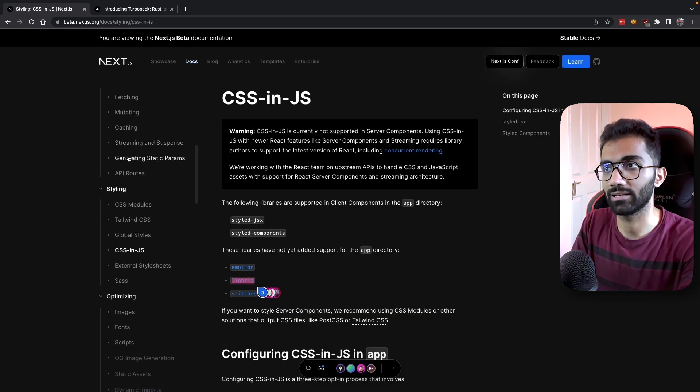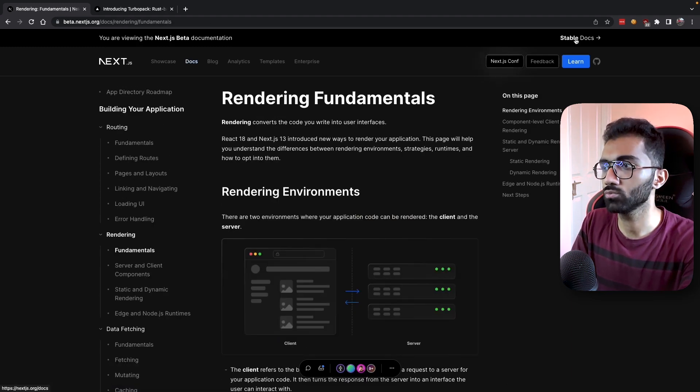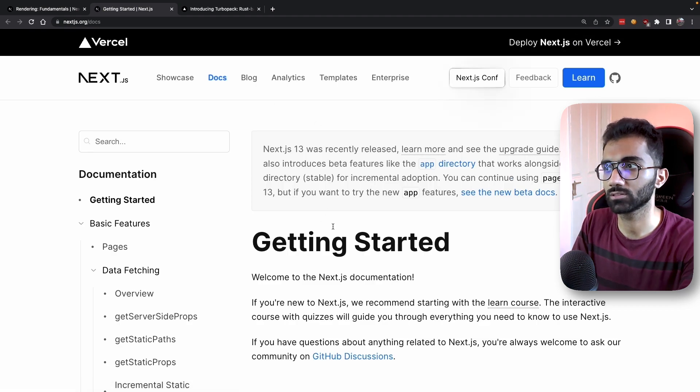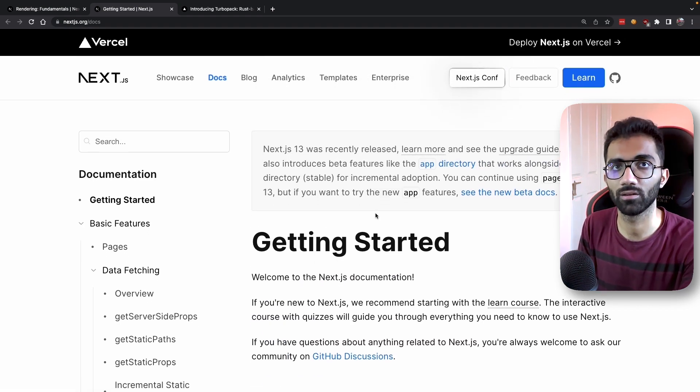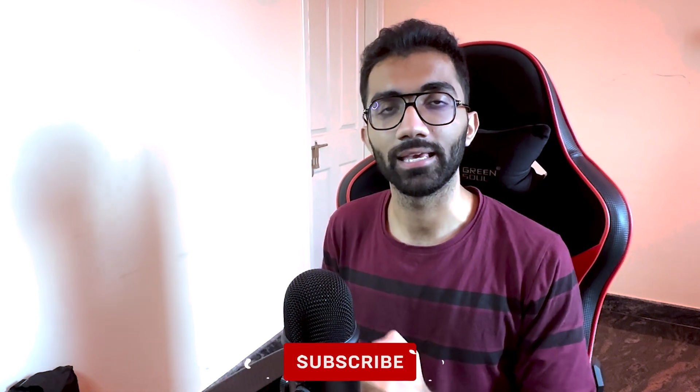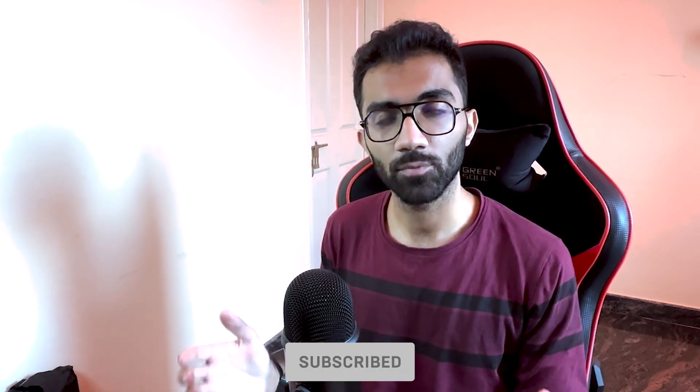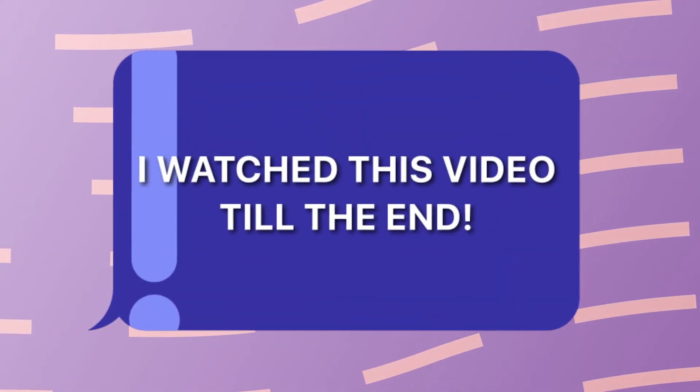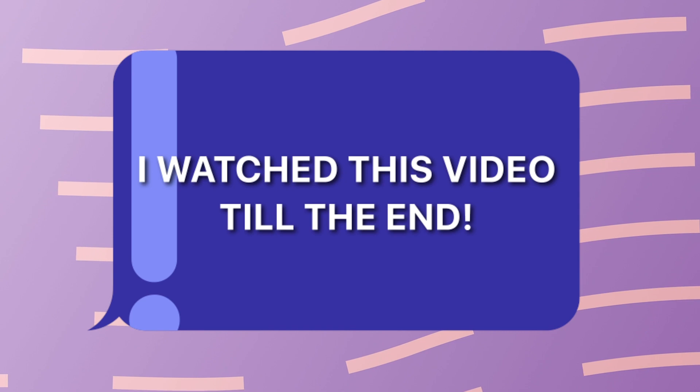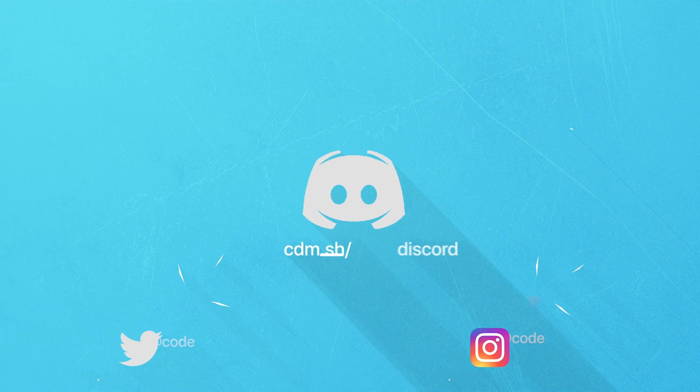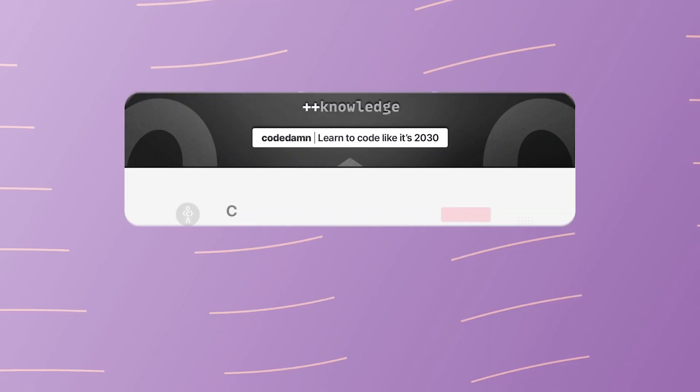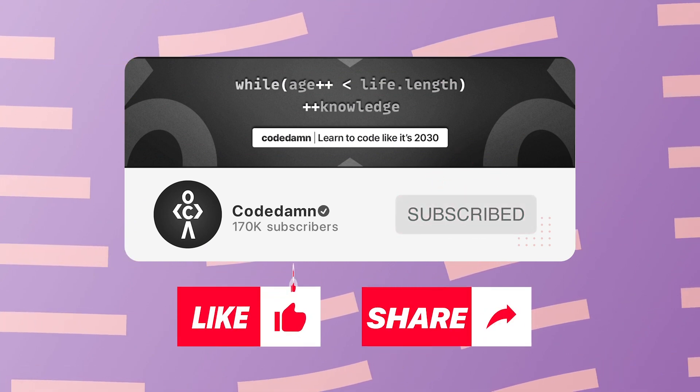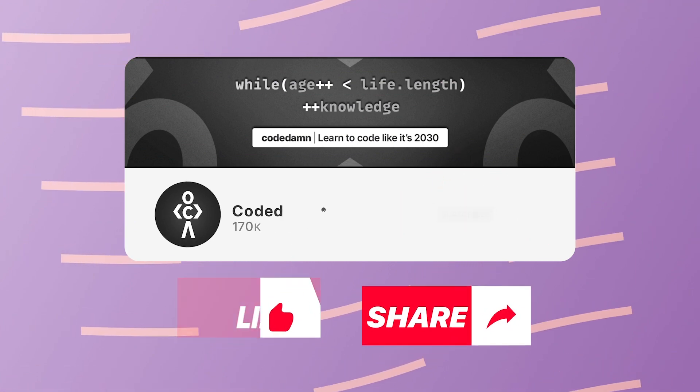If you check out the stable docs, this is probably built on top of Next.js 12 and the non-RSC parts. That's pretty much it for this video. Hopefully you liked it. If you did, make sure you leave a like and subscribe to the channel. If you're still watching, comment down that you watched this video till the end. If you're not part of Code Damn's Discord community, you're missing out a lot on events we organize on a weekly basis. Make sure you like the video, subscribe to the channel if you haven't already, and thank you so much for watching.